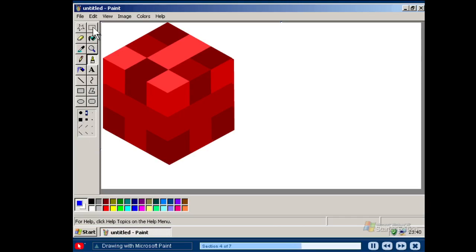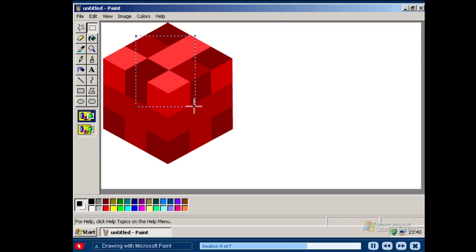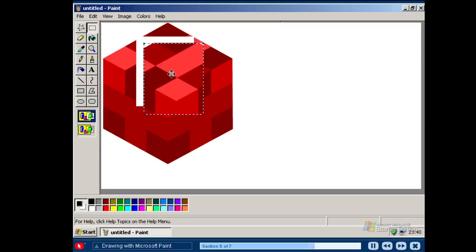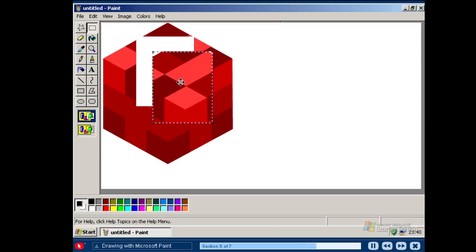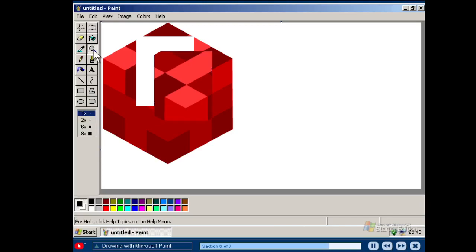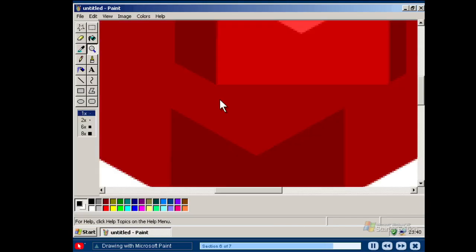You can use the freeform or rectangle selection tools to select portions of your picture. Once you have made a selection, you can move the selection around on your drawing, copy it or edit it without affecting the rest of your picture. The magnifying glass or zoom tool allows you to get a closer, more detailed view of an image. Remember, the best way to learn about Paint is to explore and learn.